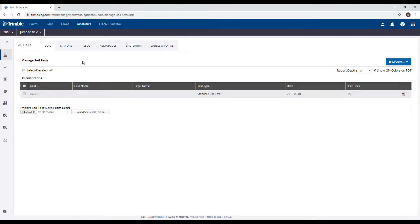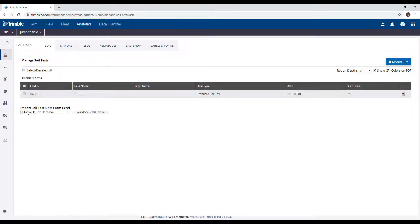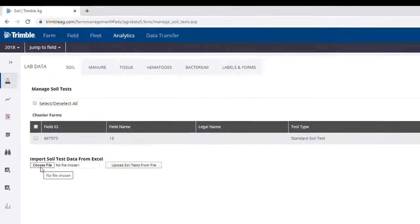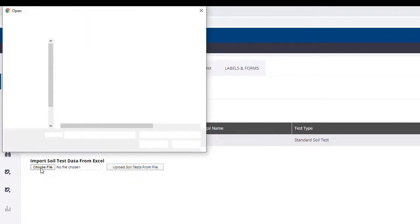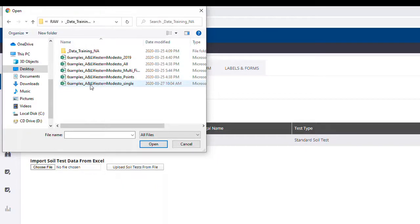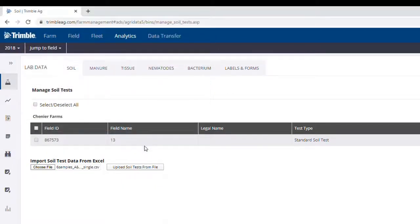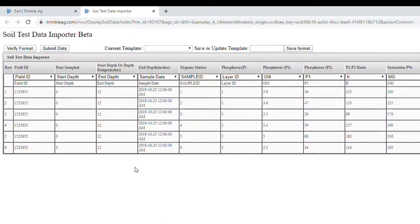To upload the file that we just worked on, I'm going to start by clicking Choose File. We're going to then locate the sample data that we want to upload. Click Open. Click Upload Soil Test from File.